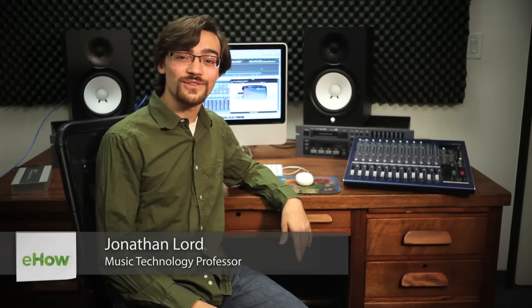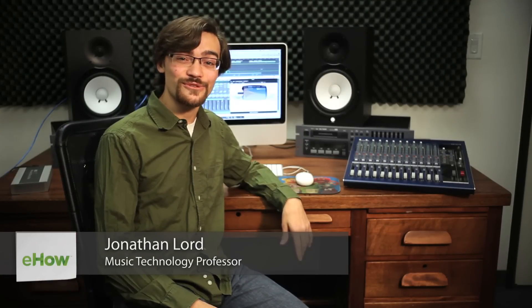Hi, my name is Jonathan Lord, and I'm coming at you from the Student Project Studio at Azusa Pacific University. Today, we're going to talk about how to use echo effects in GarageBand.